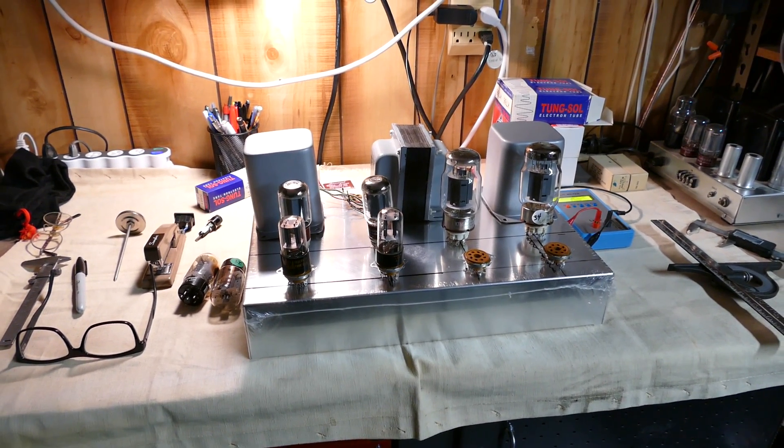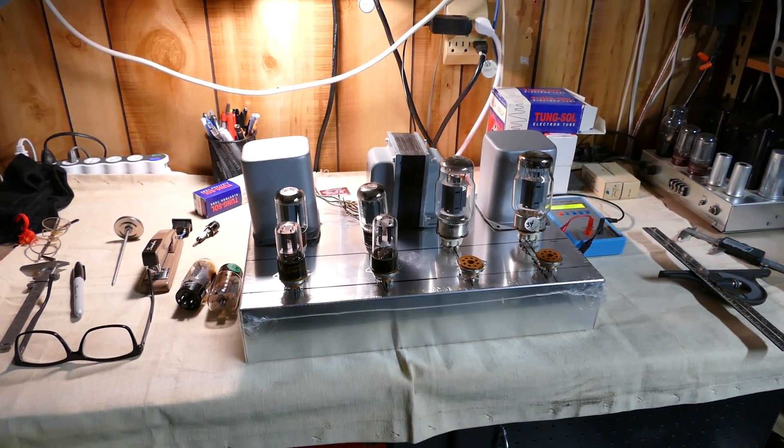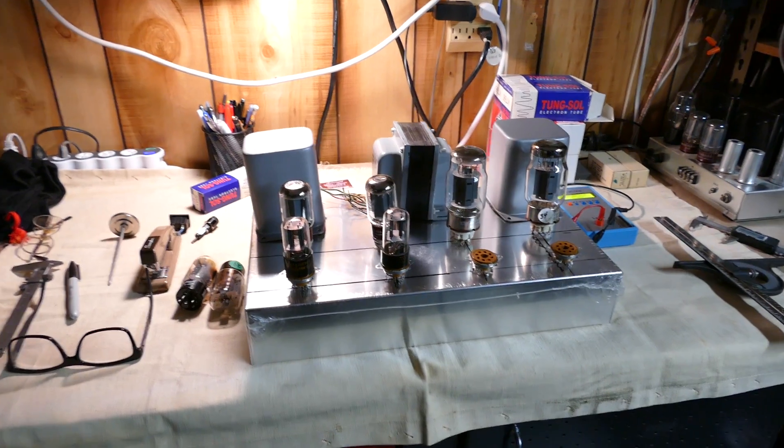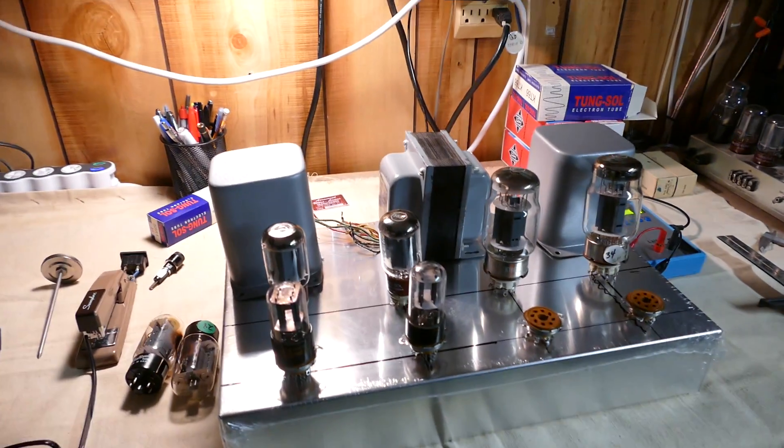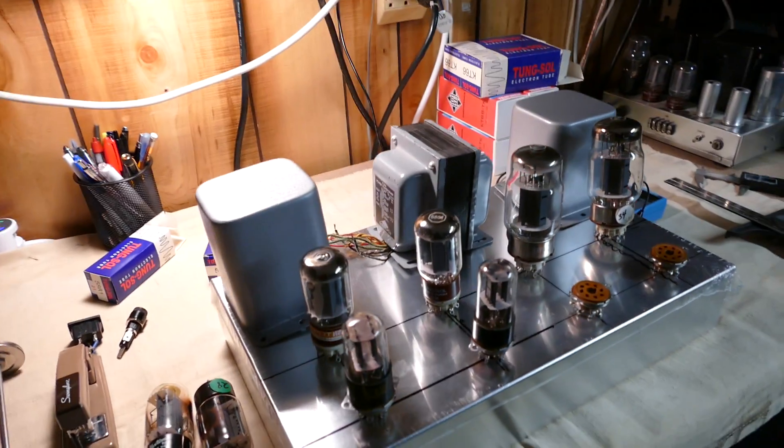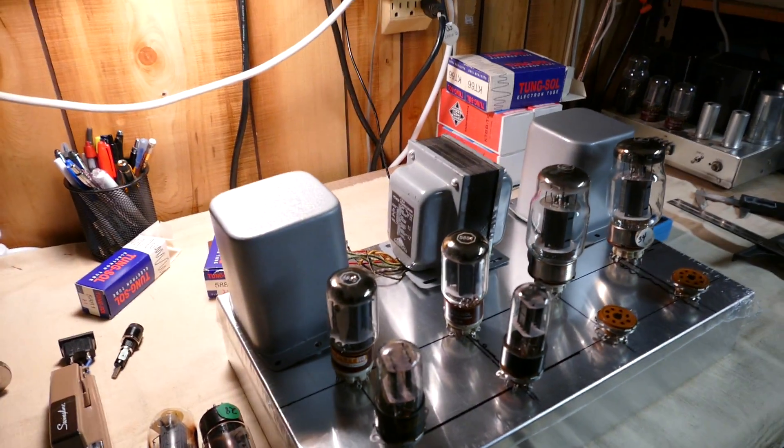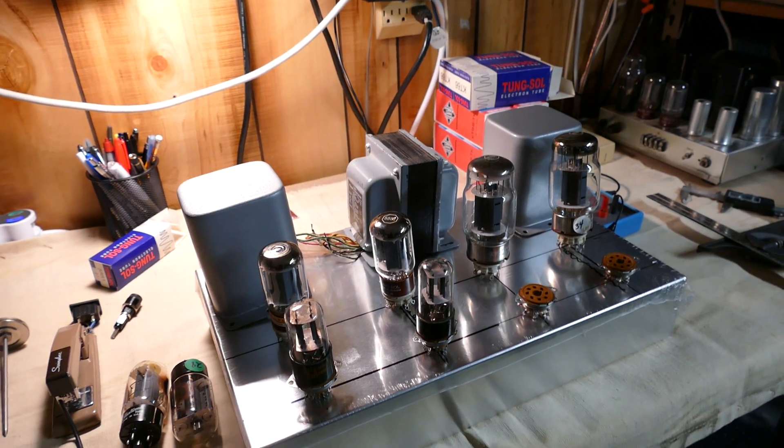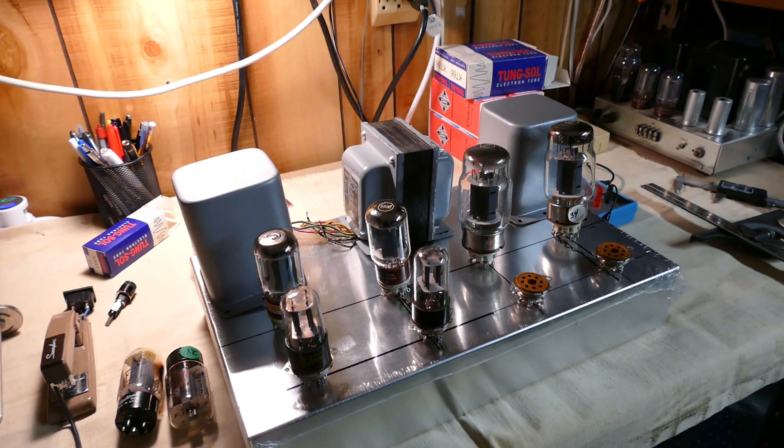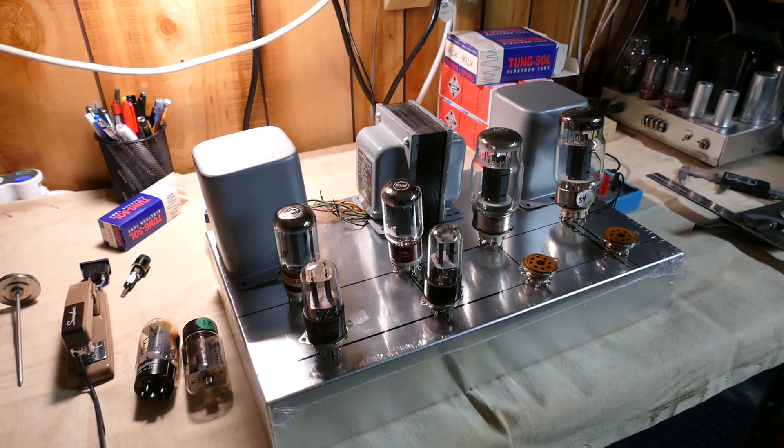Tonight is June 24th, 2016. This is the second video on the build of this Acrosound amplifier, a stereo.